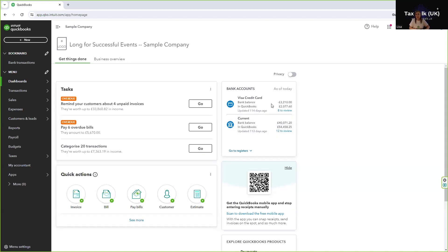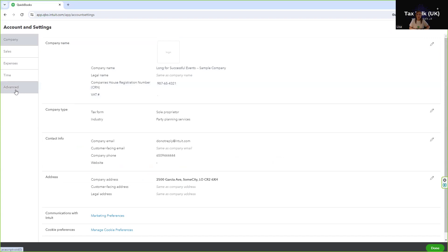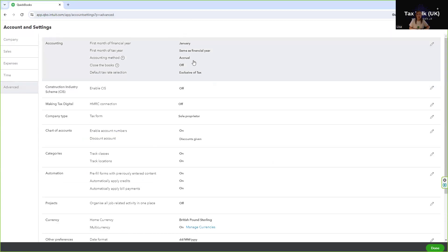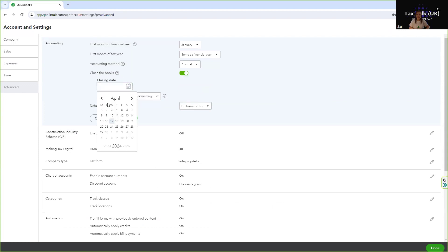Here we are in the dashboard of our demo company. I want to close the books to the 31st of March 2024 — I've extracted my profit and loss and want to make sure nobody can post any transactions now, as those figures won't be included. I'm going to go to Settings — the gear cog — and look for Account and Settings under the Your Company menu. I'll then navigate to Advanced on the left-hand menu. On the first band, Accounting, you can see the option to close the books. I'll edit this section, toggle on 'Close the Books,' and select the date I want to close it to.